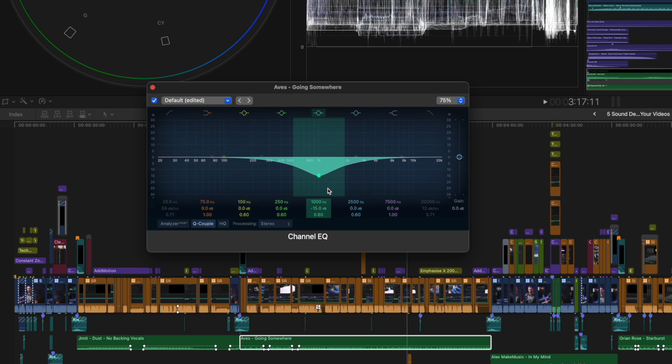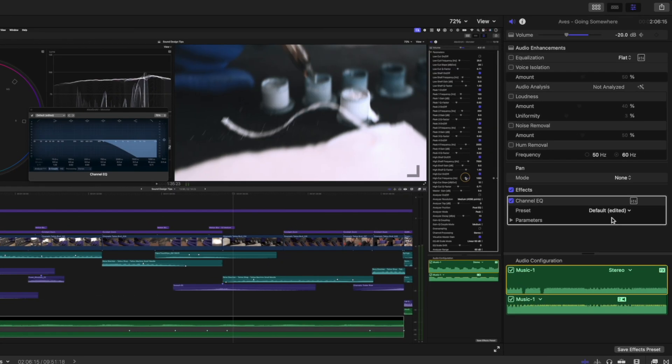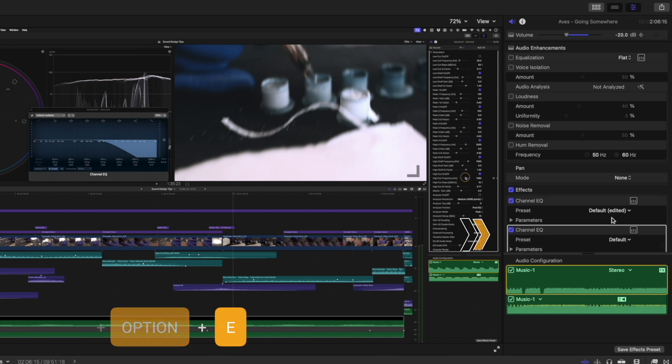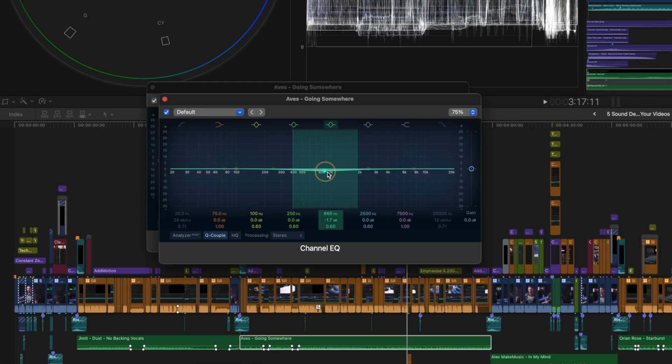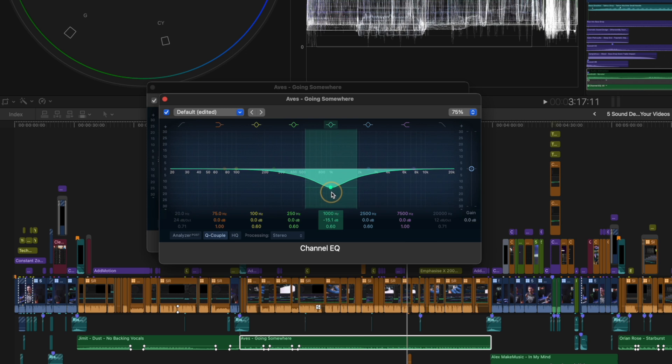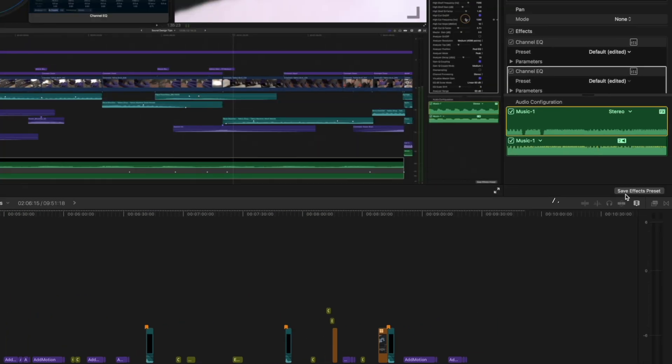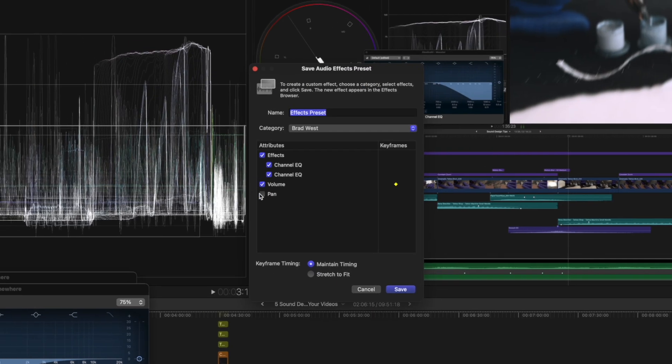Now a quick tip for you: instead of having to do this every single time, once you've added the EQ, which you can do using the shortcut Command+Option+E, and you've dropped the frequency by about 15 decibels, you can then head over to the save effects preset button on your inspector window.